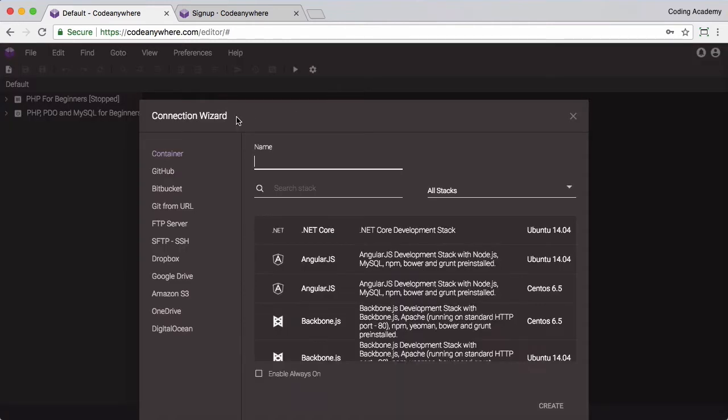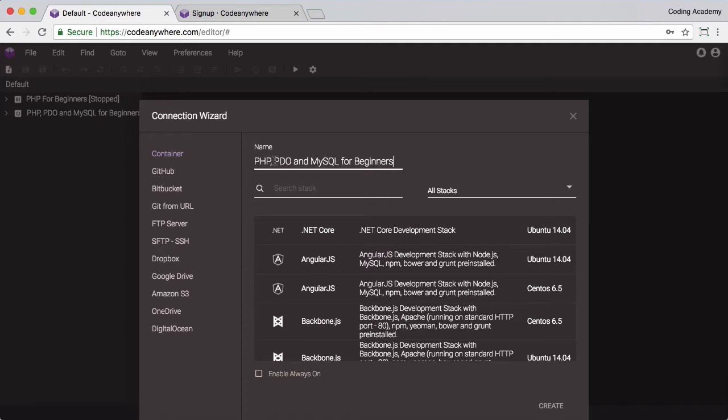What we're going to do here is set up the server. CodeAnywhere calls them containers. We can refer to it as our own server and the first thing we need to do is give the server a name. I'm going to call mine the name of the course. You can call yours whatever you wish.